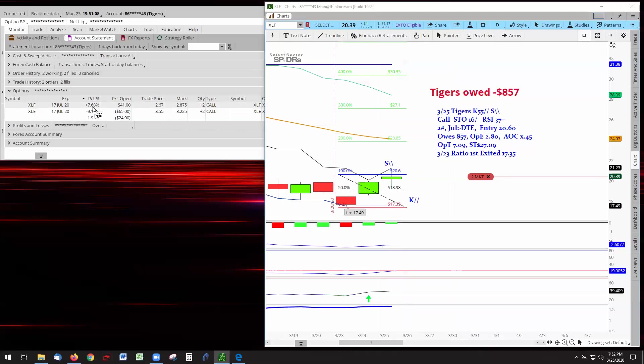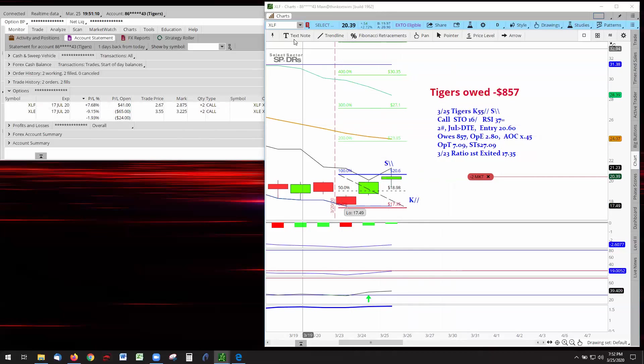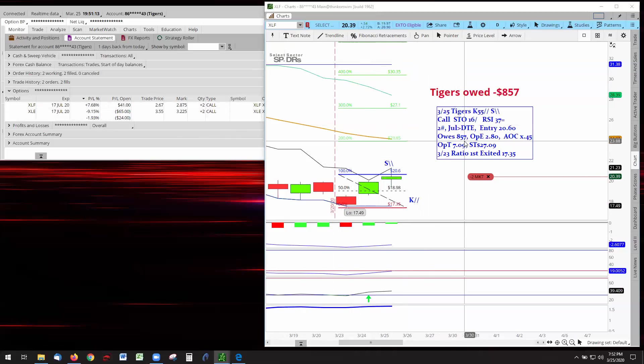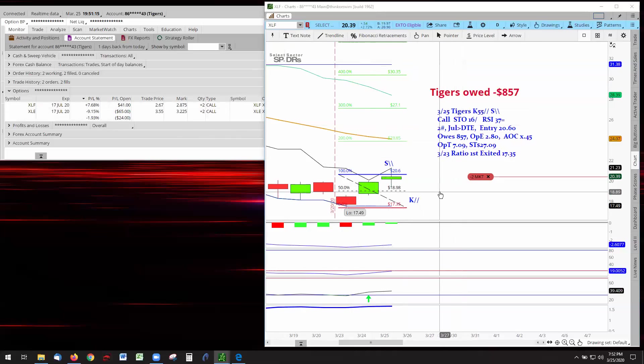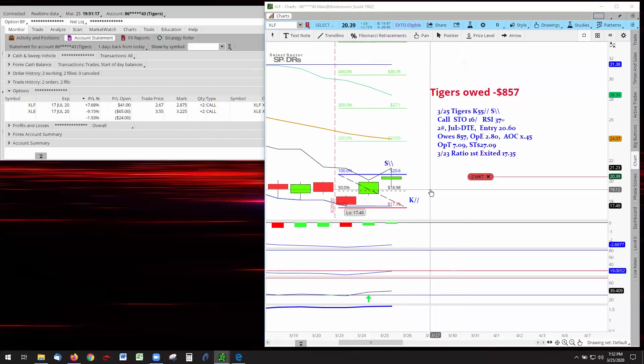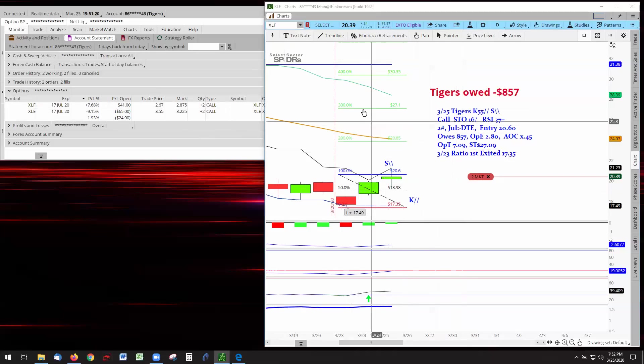Now, XLF owes Tigers 857. I would have to go back to the record books to find out from what year going forward. But there we are.